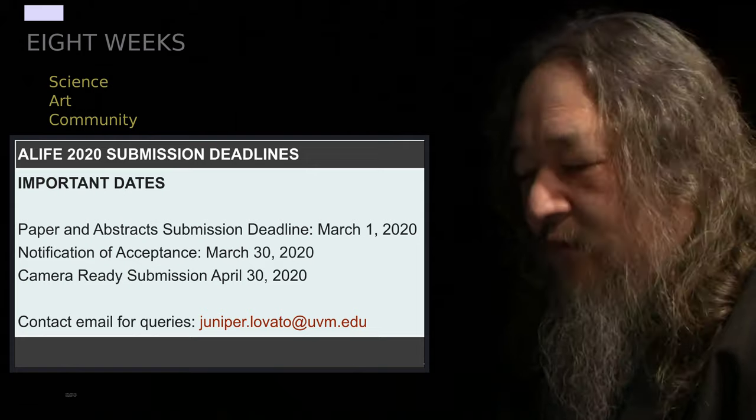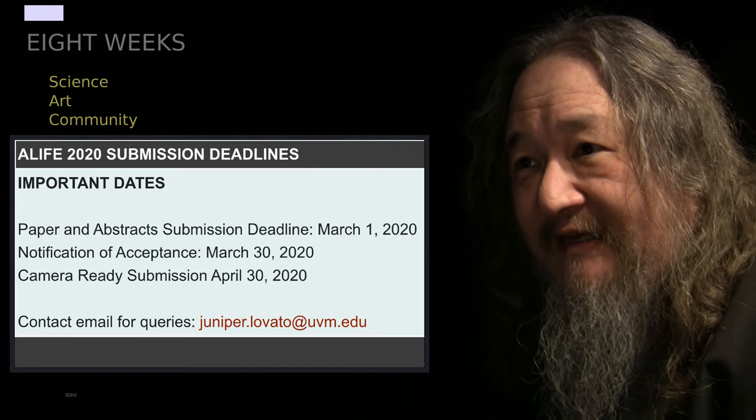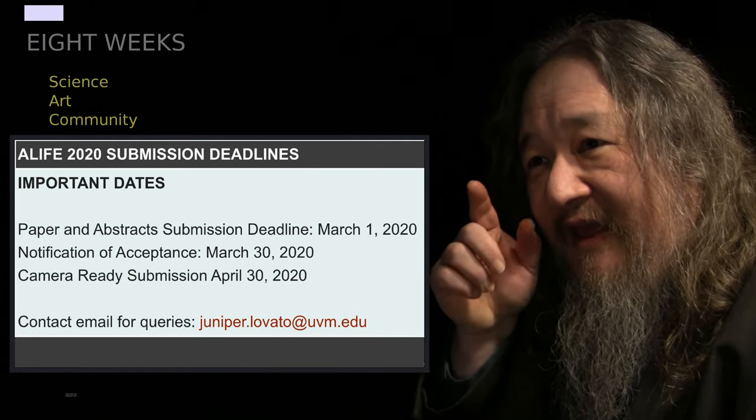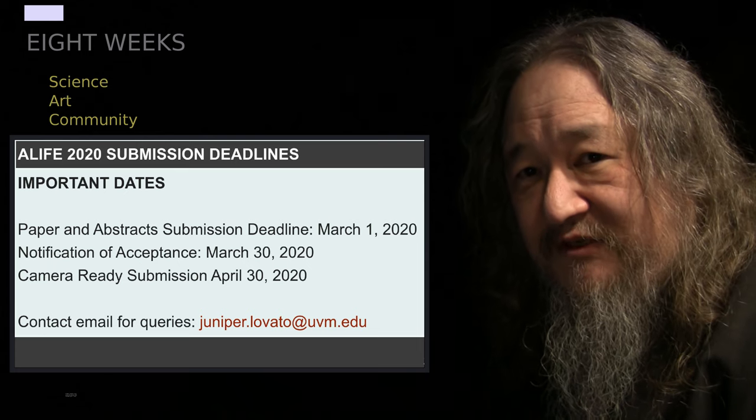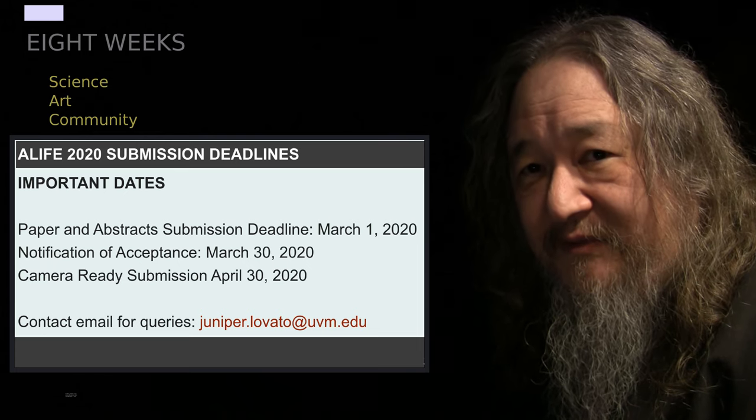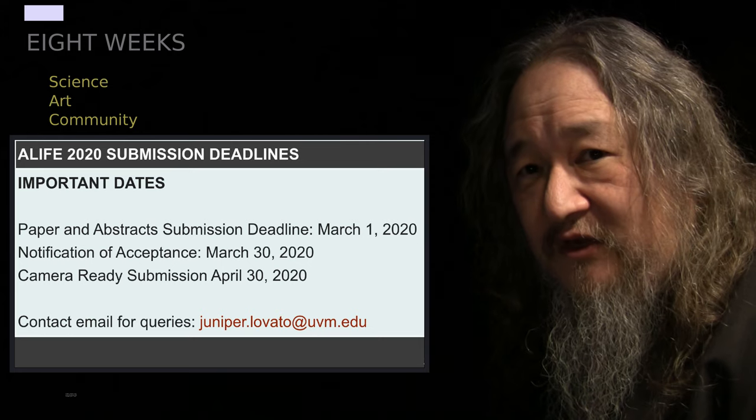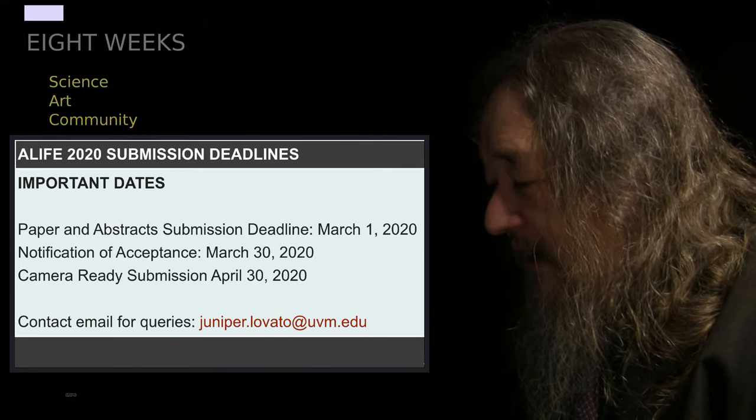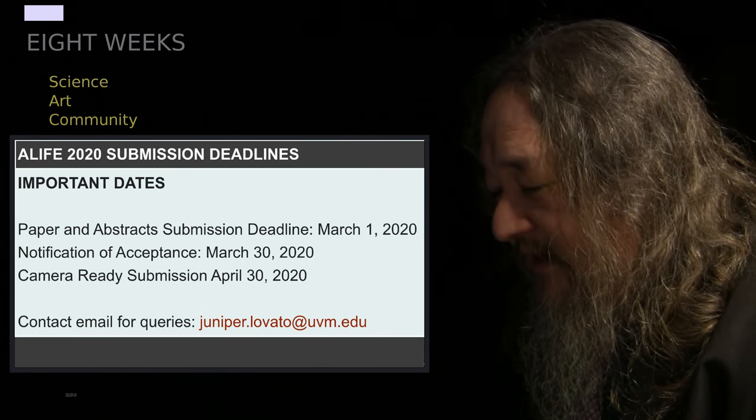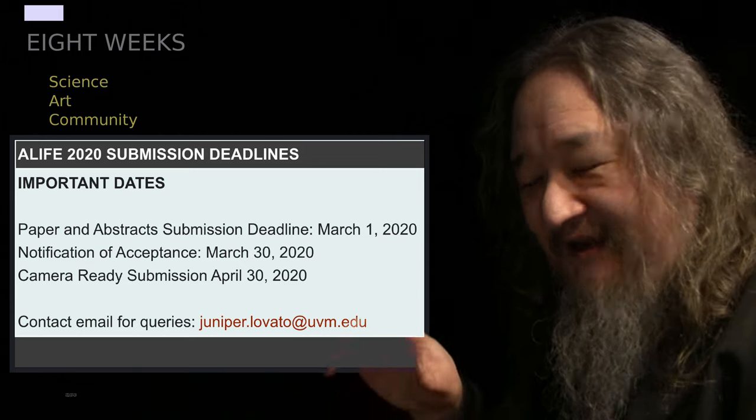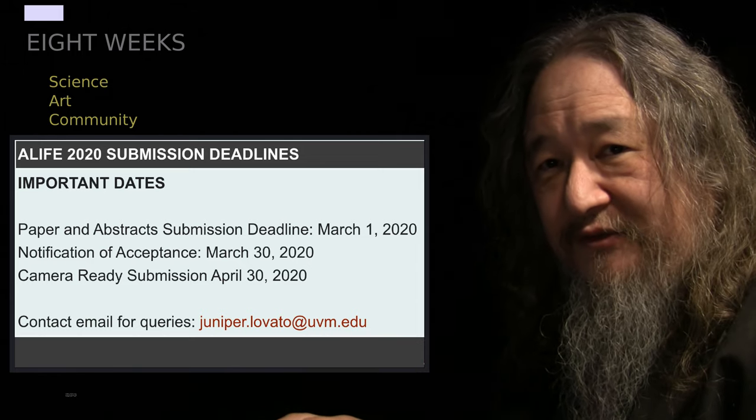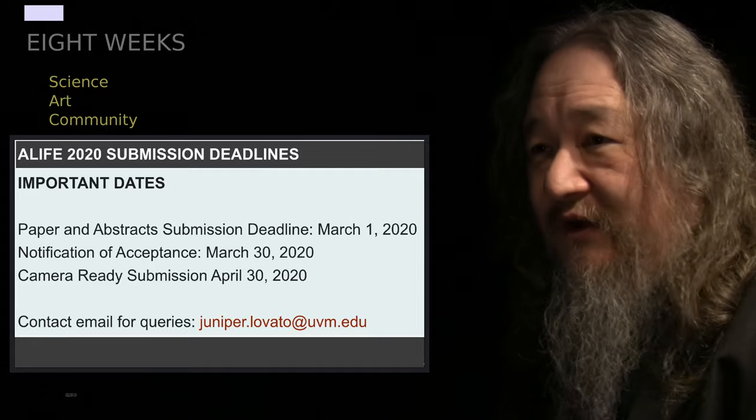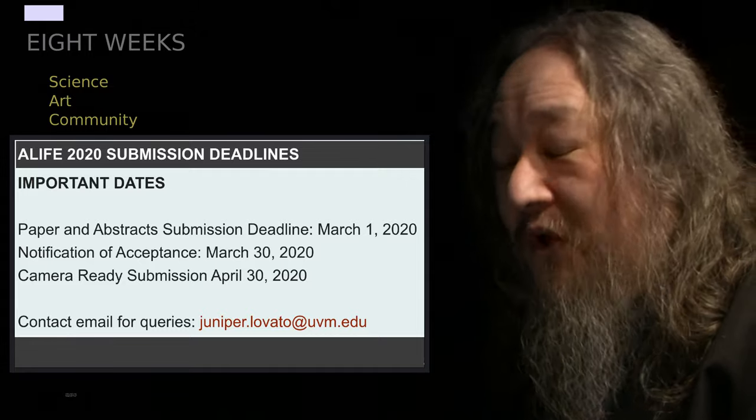There's eight weeks between now and when the ALIFE 2020 scientific paper submission dates are going to have to be submitted. That time is going to go in a flash. I really hope that we can get past the main upgrade, Linux upgrade issues this coming week. We'll see how it goes at this point.